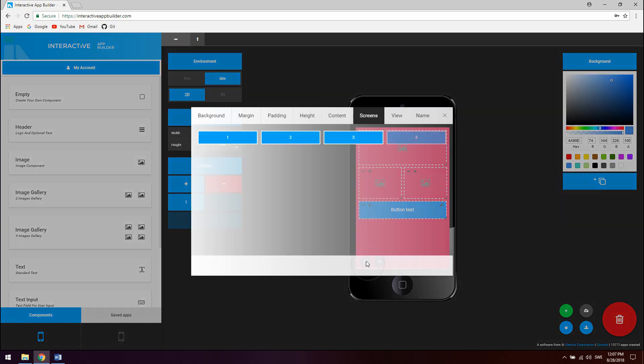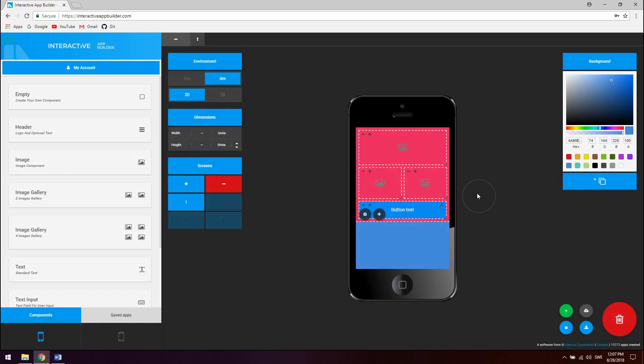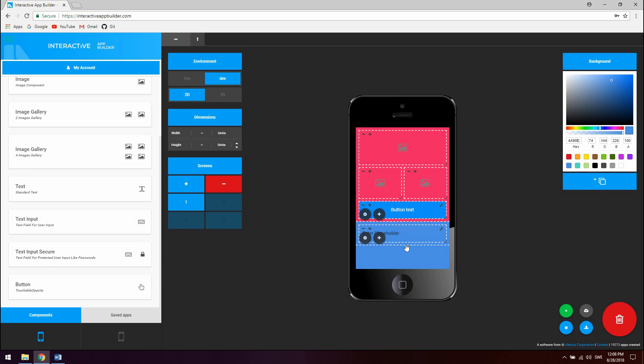Let's change the height back to auto. To add more components to the current screen simply drag and drop a new component from the sidebar. To switch places between these components drag them around and they will be reordered.